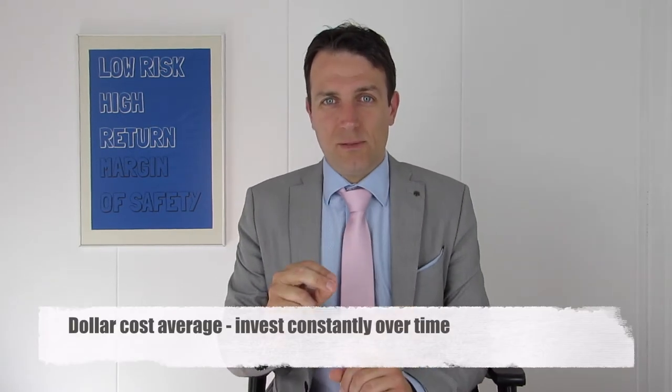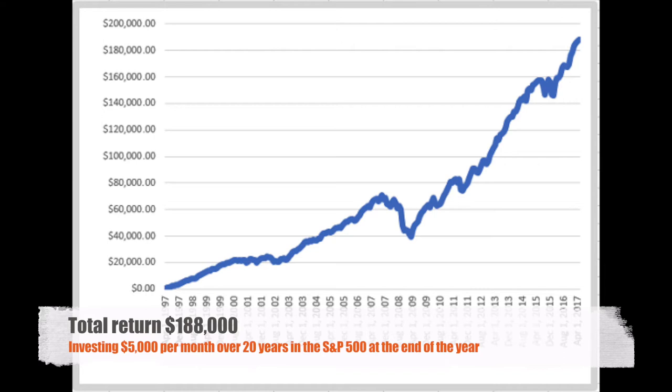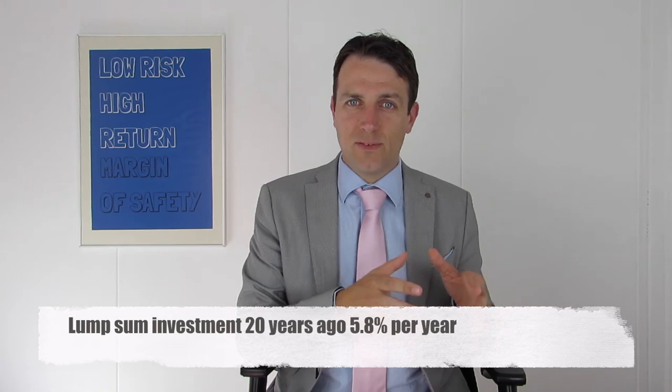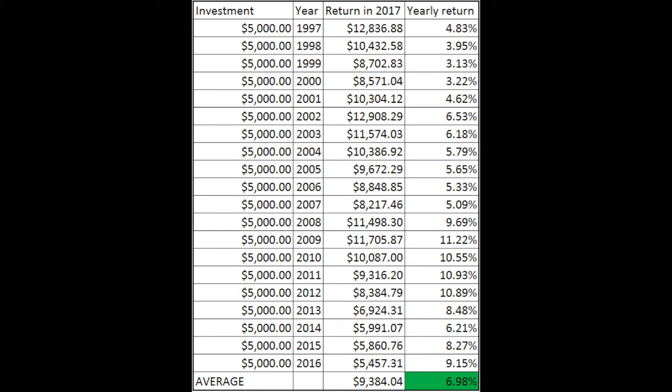The second strategy, different from a lump sum investment, is dollar cost averaging. Imagine that we invested over 20 years $5,000 per year in the S&P 500. In 20 years we will have invested the same total amount of money, and the total return would have been $188,000. The return is lower because 20 years ago we just invested $5,000 and not $100,000. However, the risk is much lower because the volatility is much lower and the last $5,000 was invested last year, not 20 years ago. The average return on the lump sum was 5.8%, and the average return on the dollar cost averaging strategy was almost 7% — 6.98% on average.